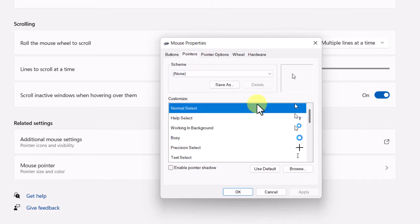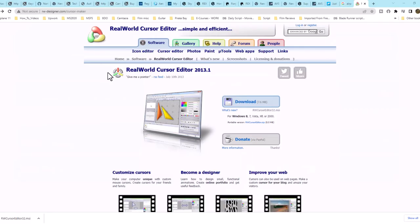Now there are many different websites that give you a cursor file. You can consider a cursor file a PNG or JPEG. In this case, we'll go ahead to a website called Real World Graphic Cursor.